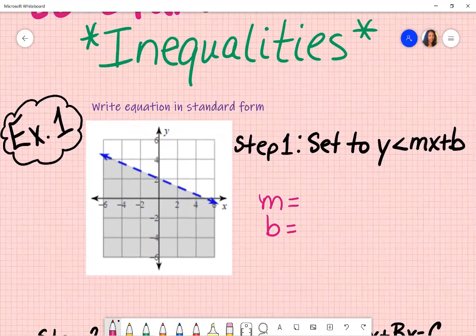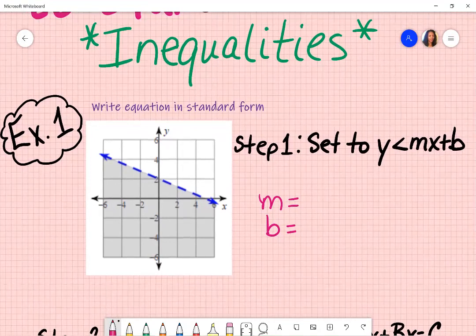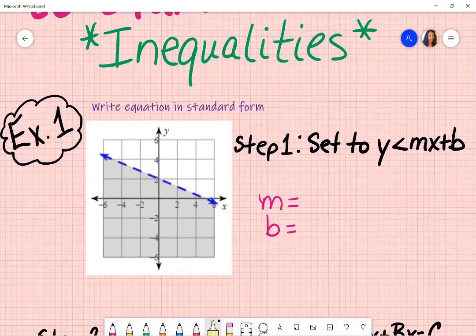For the first example, I'm given a graph and my directions ask me to write an equation in standard form. I'm going to look at the graph and identify my slope and my y-intercept so that I can set it to y is less than mx plus b. I'm saying less than because there is a dashed line and it's shaded below.